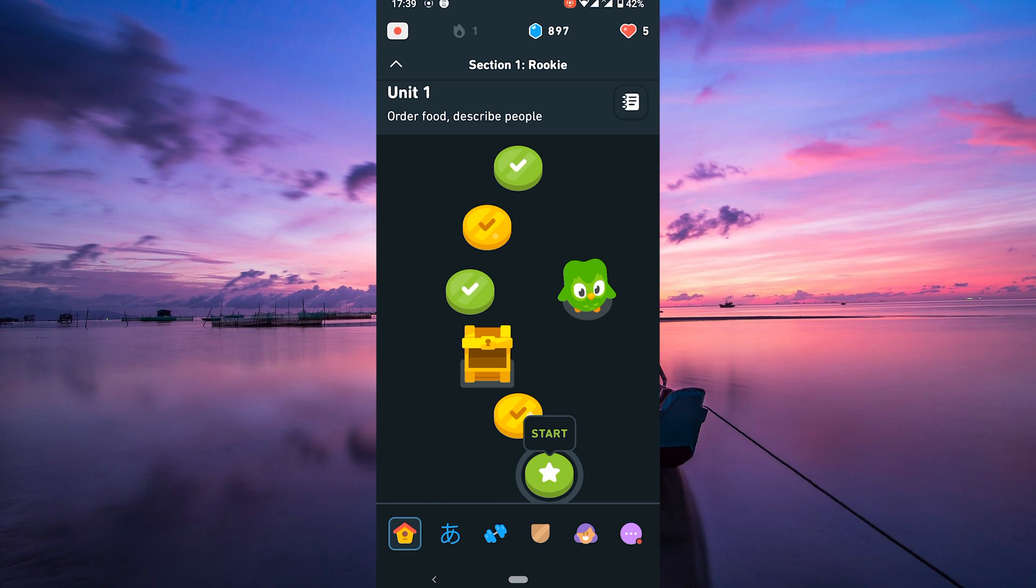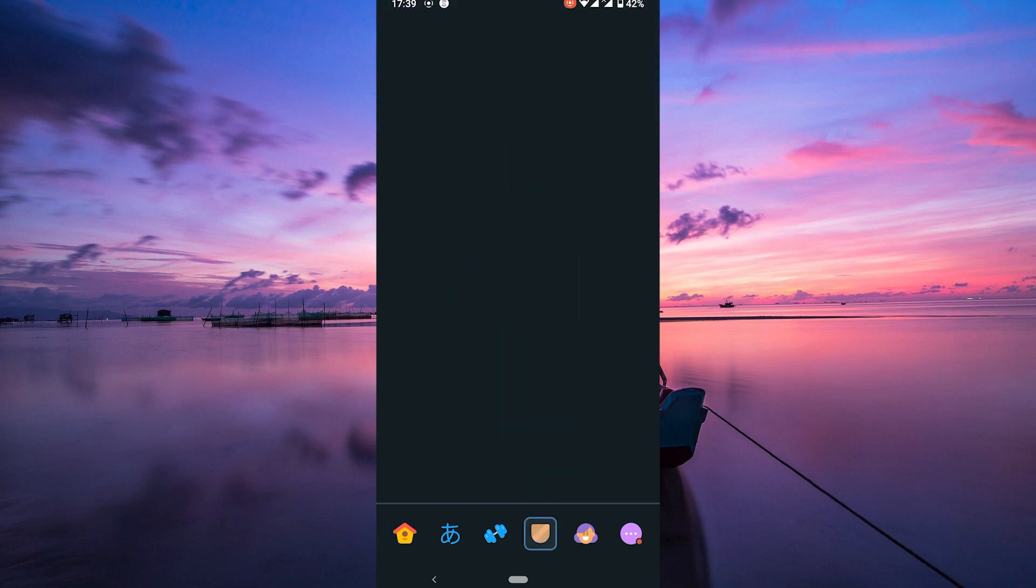Once you've met the daily goals and earned enough XP, you'll unlock the leaderboards. Simply tap on the leaderboard icon to see how you stack up against other learners.